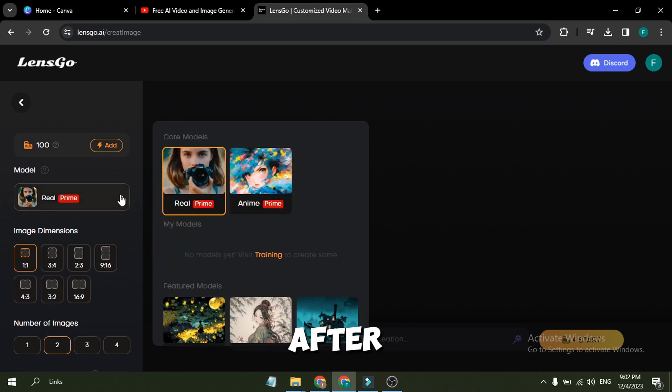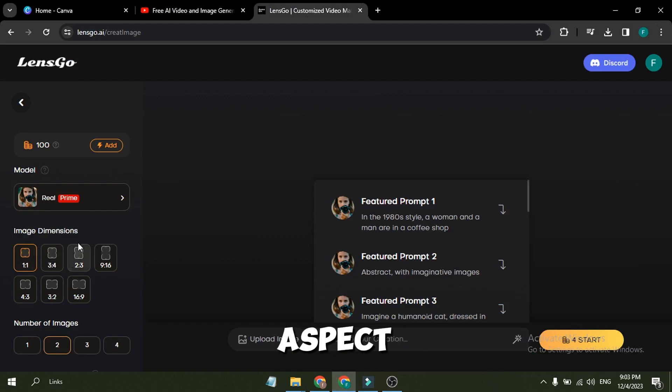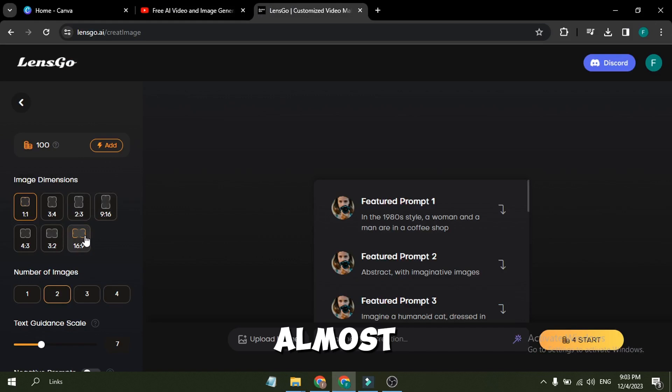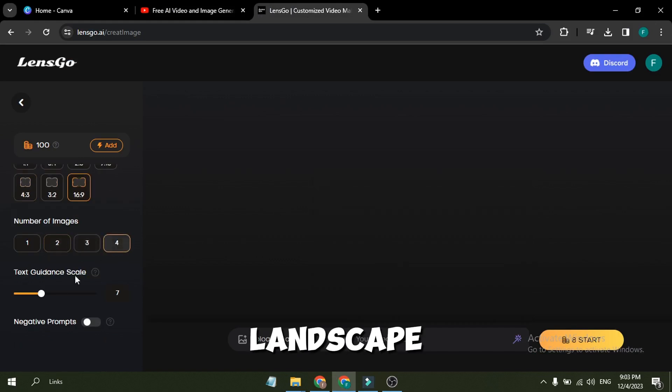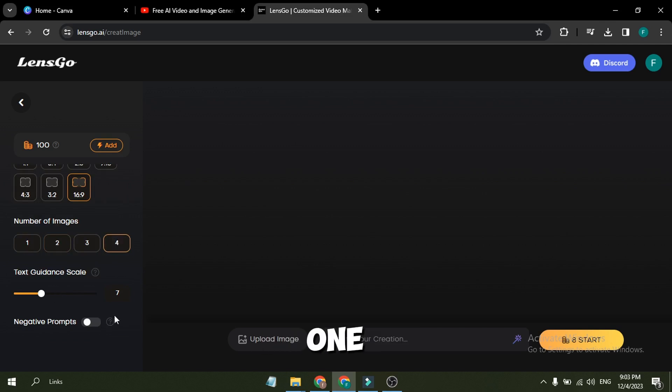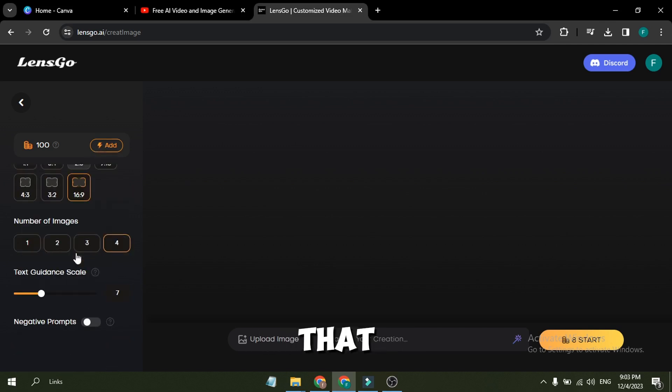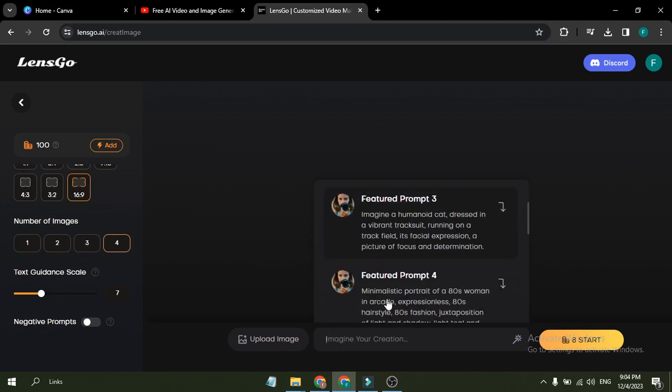After Model Options, you will find image dimensions or aspect ratio. You can generate images in almost every dimension, such as square, portrait, or landscape. Select your preferred one. I will select 16:9, or landscape. After that, the number of images. You can generate up to four images at one time.